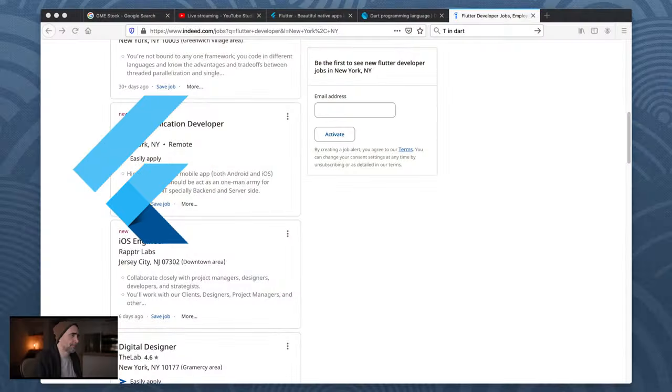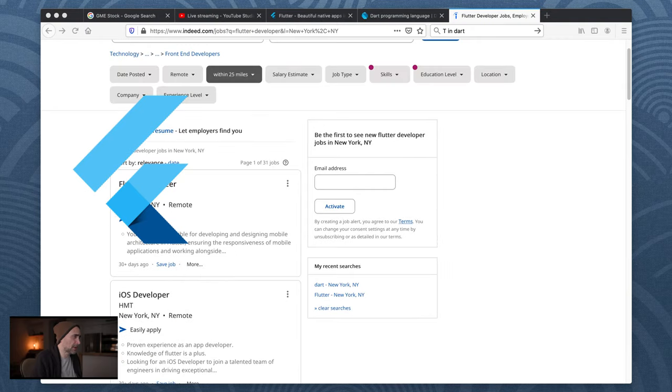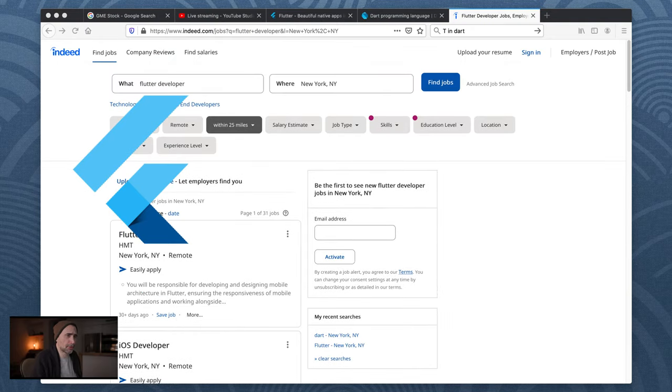I'm just actually looking up jobs. Flutter developer - how's that going? I've been checking indeed.com looking at Flutter development work.